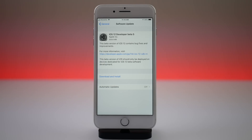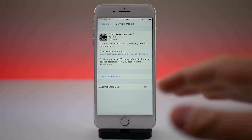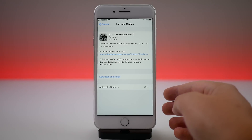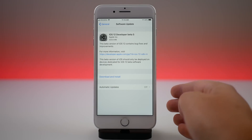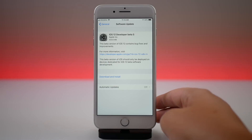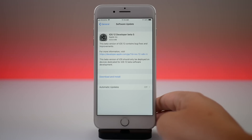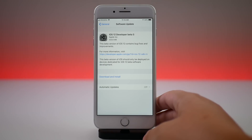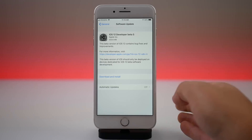The update came in at exactly 500 megabytes here on my iPhone 8 Plus. The update was very fast to install, a lot faster than OTA updates usually install. I don't know if Apple changed anything in beta 4 to make over-the-air upgrades go faster, but for me the update installed in about 10 minutes — usually it's about 20 or 25 minutes.